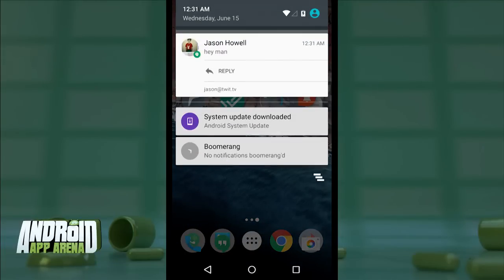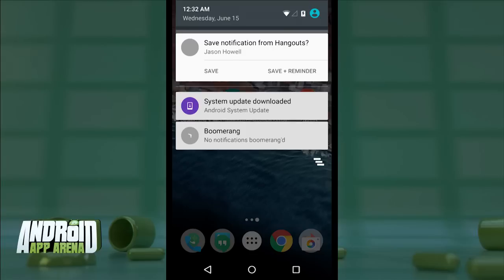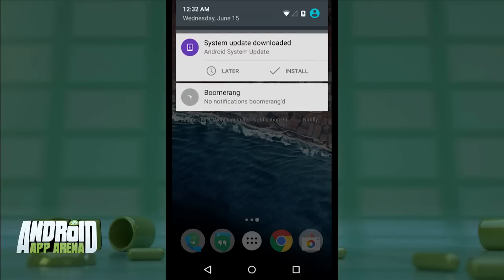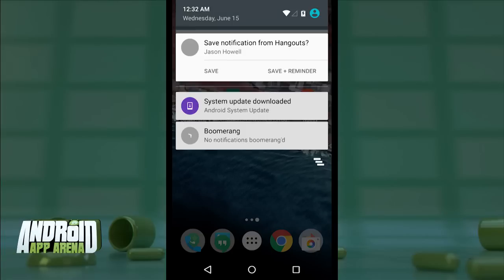From the notification tray I don't see any real difference when Boomerang is installed and running — things look normal, everything looks pretty much the way you expect. But when I go to dismiss a notification, a new entry appears immediately after. Thanks to Boomerang, I'm asked if I want to save that notification, with instructions to expand for more actions. If I do nothing, the notification will time out on its own and there's no sign it was ever there. But if I choose to expand, I'm given two options.